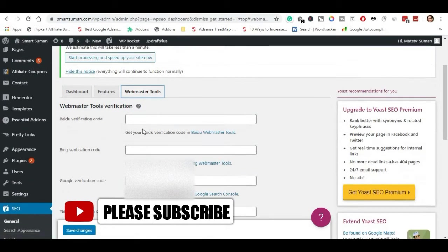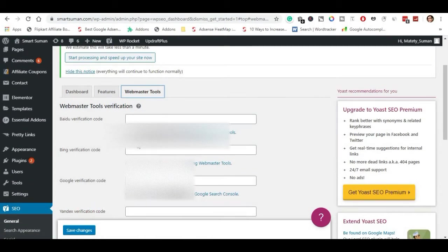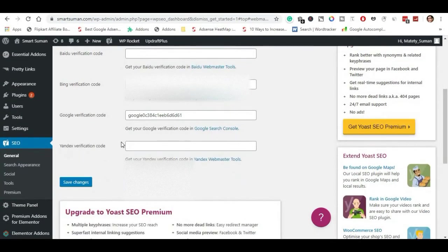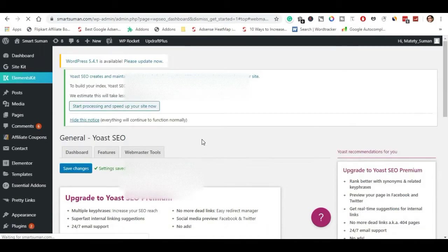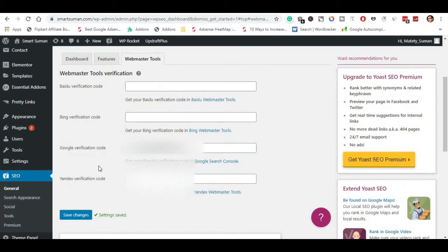Next is Webmaster Tools. You can click the verification for Google and Bing. You will see the verification code — enter the code and click Save.